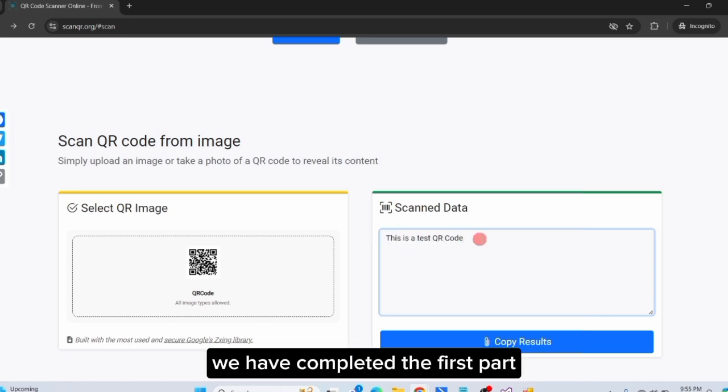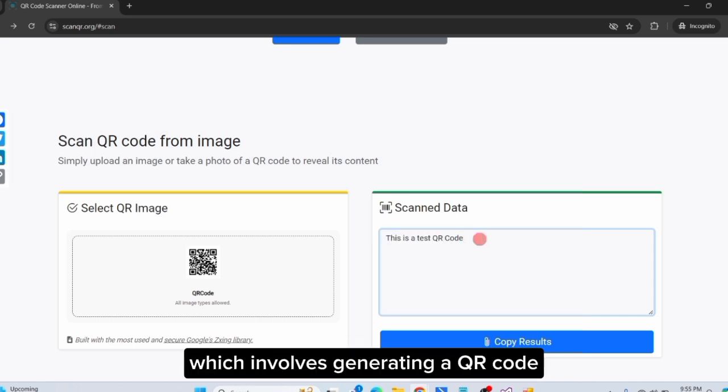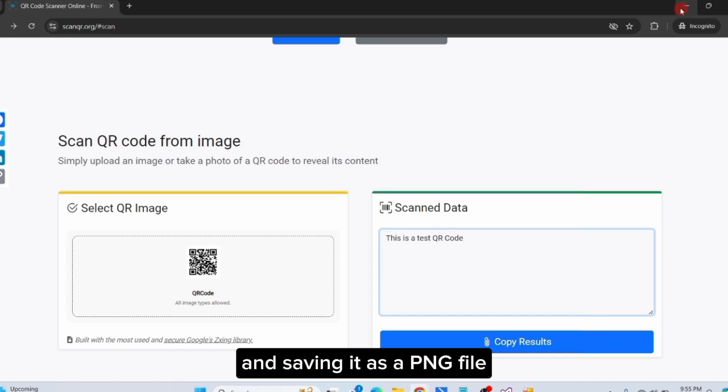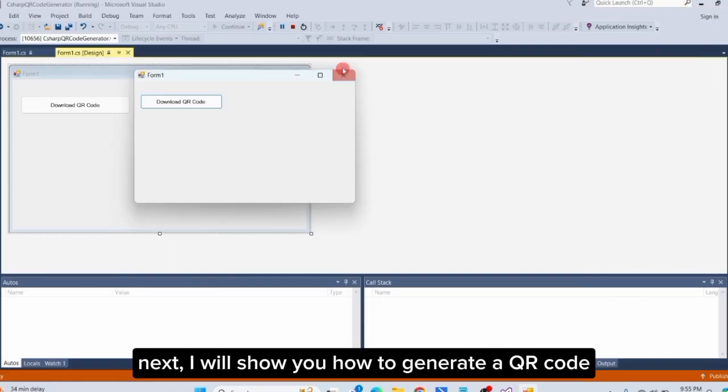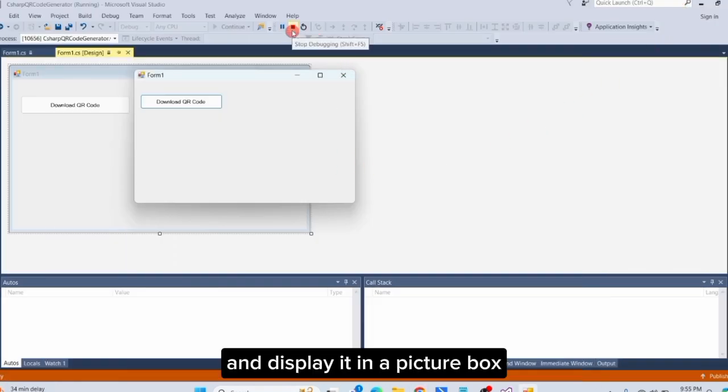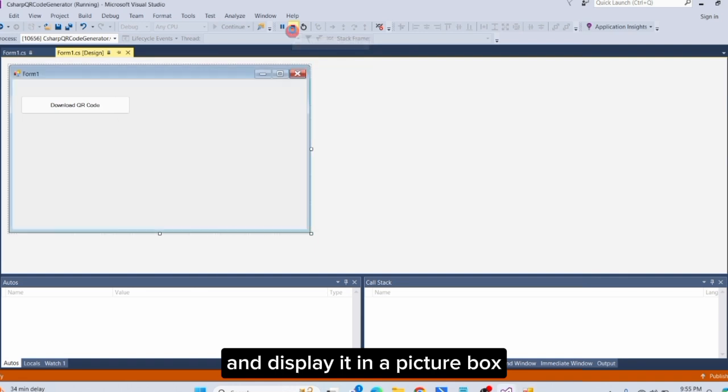We have completed the first part, which involves generating a QR code and saving it as a PNG file. Next, I will show you how to generate a QR code and display it in a picture box.